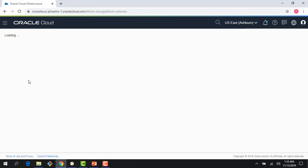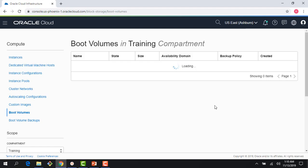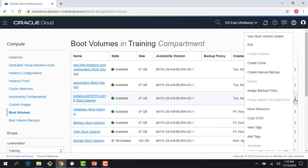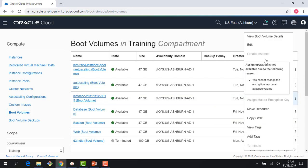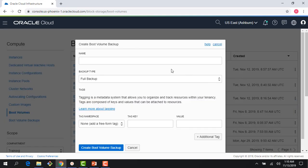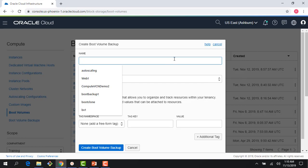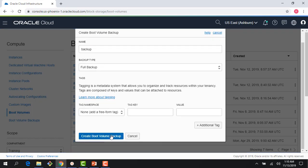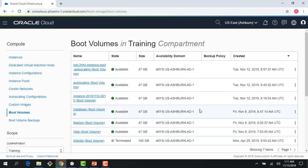So if I go here into the boot volume, probably would take a few seconds, but you would see that this boot volume would be now available, right? And I could create an instance out of that boot volume right here. I could do things like manual backups. So if I want to do a backup of the boot volume, I could just create a backup here and there you go.